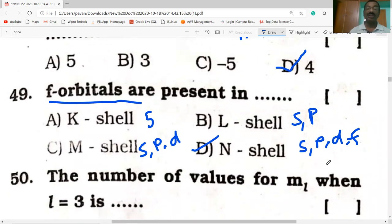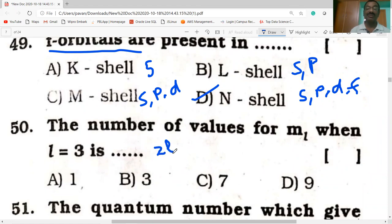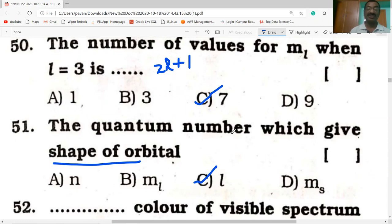The number of values for ML when L = 3: using 2L+1 = 2(3)+1 = 7 values. The quantum number which gives the shape of the orbital is the azimuthal quantum number. Option C is correct.